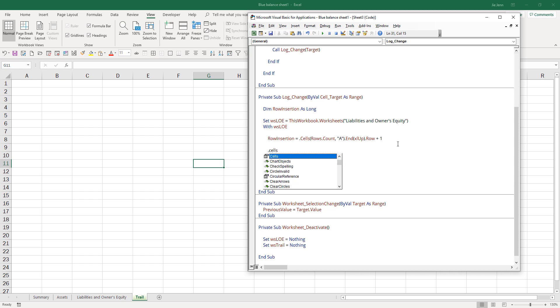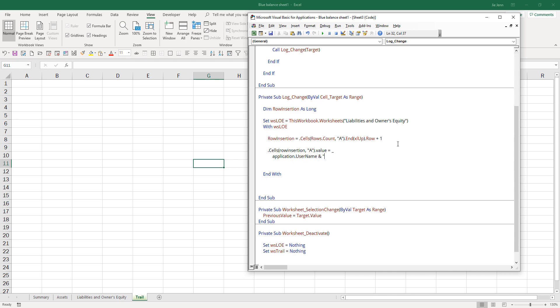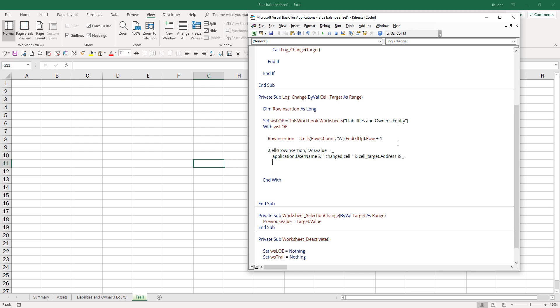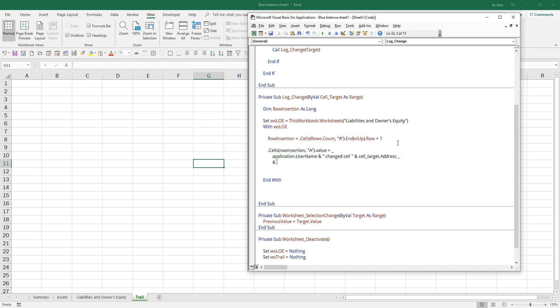Now we can insert the message. Here is the row insertion value. We're going to insert a message in column A and include the username, so application.username. Changed target.address from previous value to the current value, which is the cell target value.